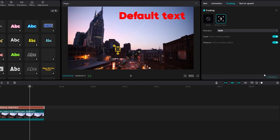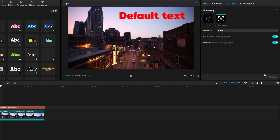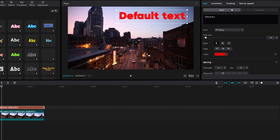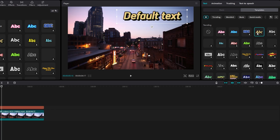Now we can add a 3D effect to your text. Navigate to the text tab on the right side and open the effects section. Explore a variety of free text effects available for download and choose one that suits your style.